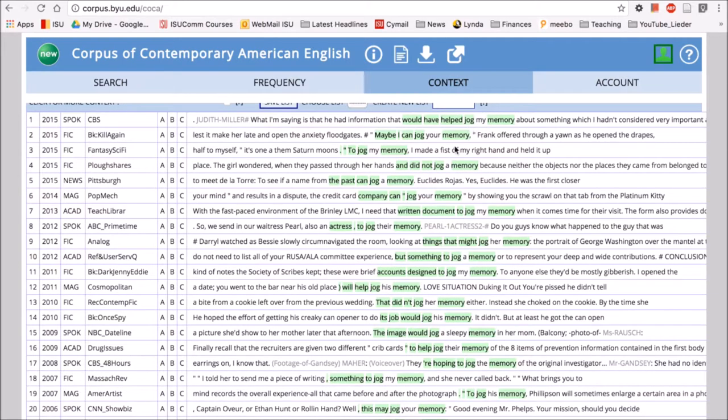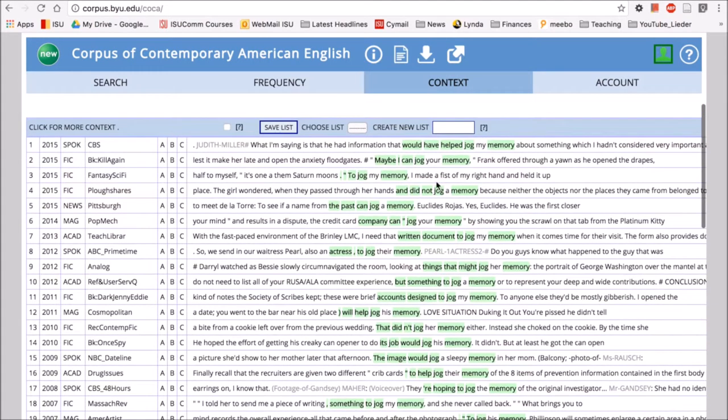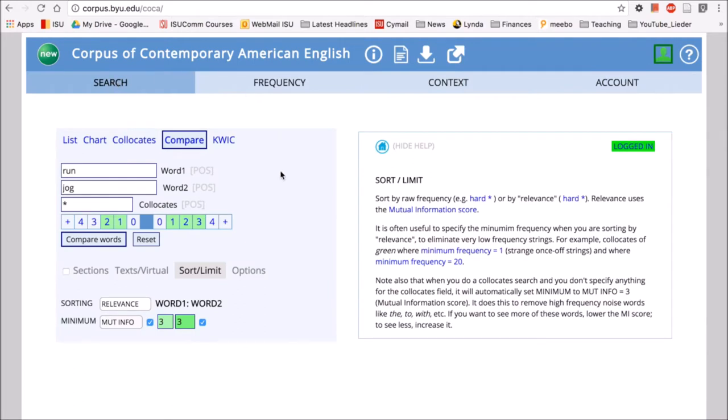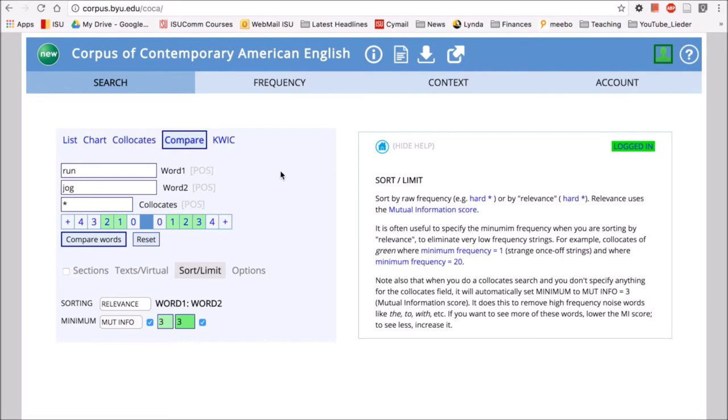So these are the types of searches you can do with compare. Activity ideas for your students might be to have them look at two synonyms like big and large or jog and run, and then look at the types of collocates that those words occur with and try to generate some rules or some patterns. How does large function differently than big when you look at the words in context using the compare function?